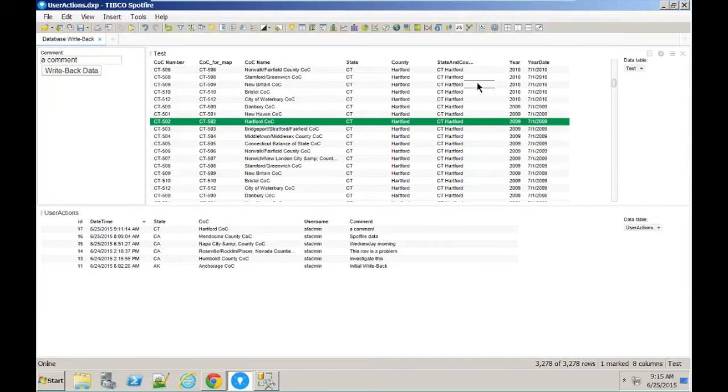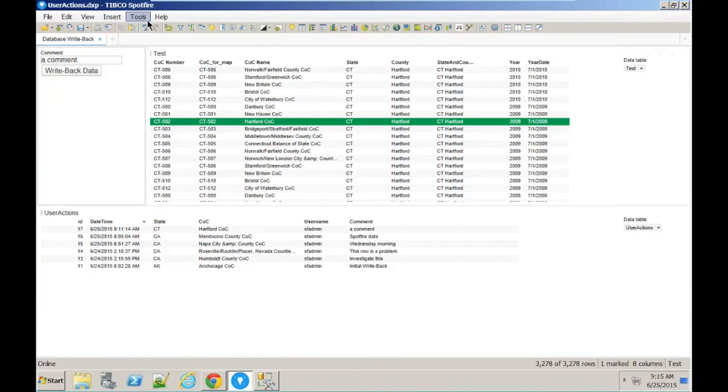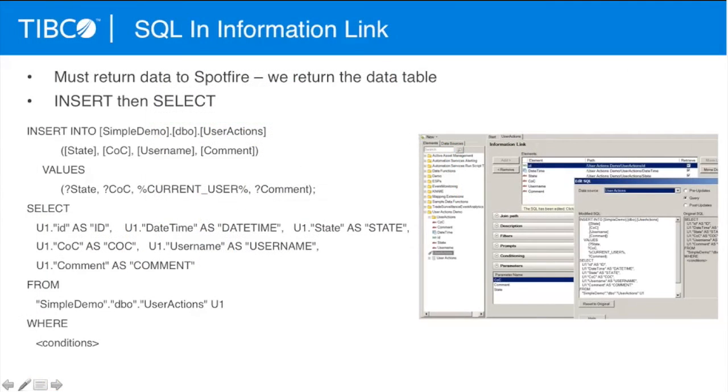Thanks, Andrew. And the information links are generated with a point-and-click operation. The IronPython script we're going to give you as part of the repository so that you can do this kind of write back from any of your Spotfire analyses back to a data source.